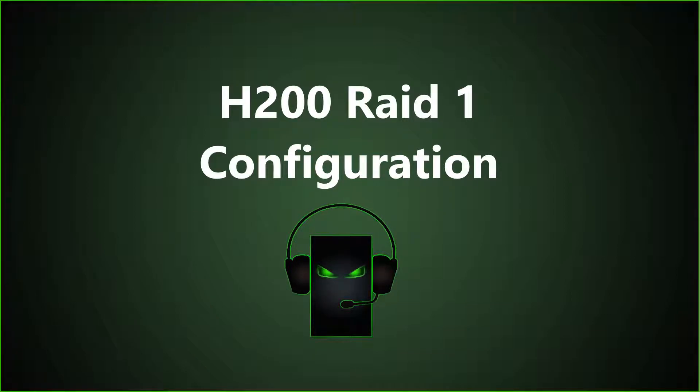The RAID H200 controller supports RAID 0, 1, or 10, but RAID 1 is the most popular configuration that you're going to see.